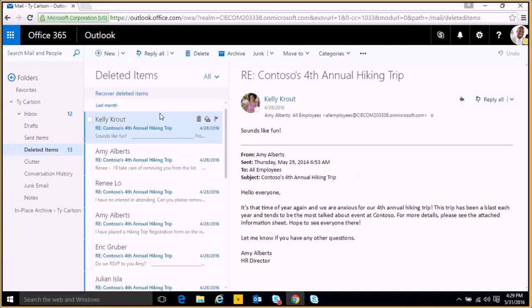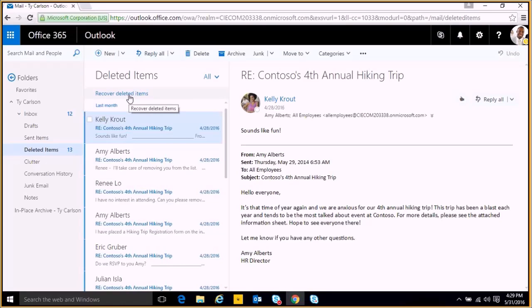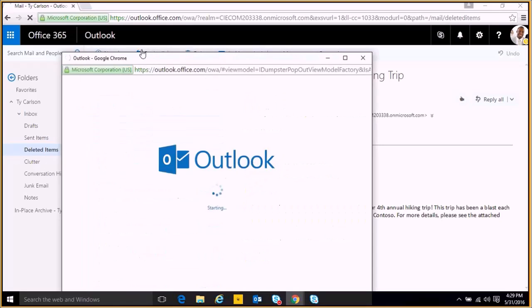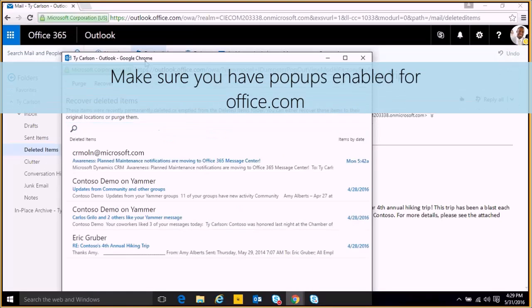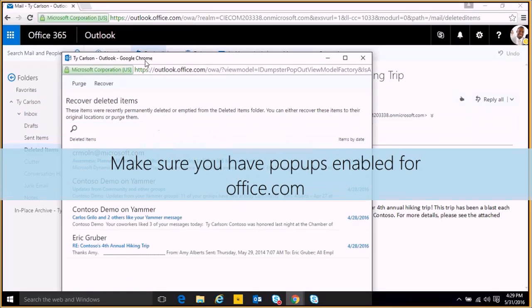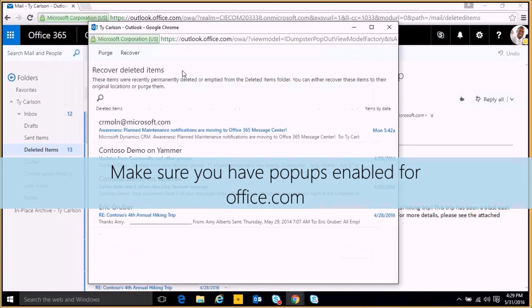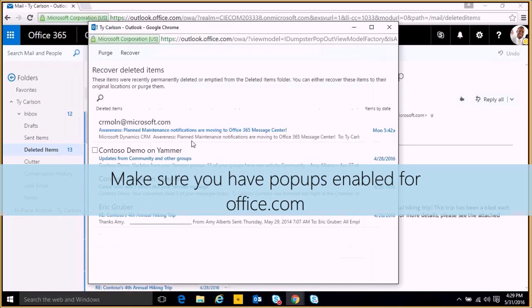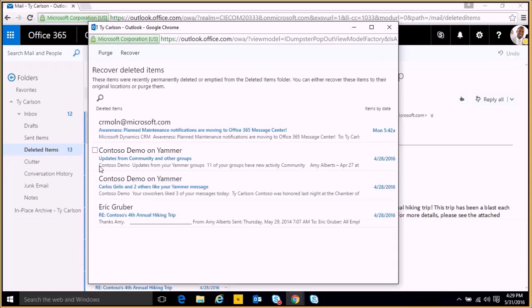Now, there may come a time where you realize you deleted something that you shouldn't have. You have the option to retrieve those items by clicking the Recover Deleted Items option at the top of the deleted items section. We click there and that'll give us this pop-up that'll show us all of the emails that we had just deleted.